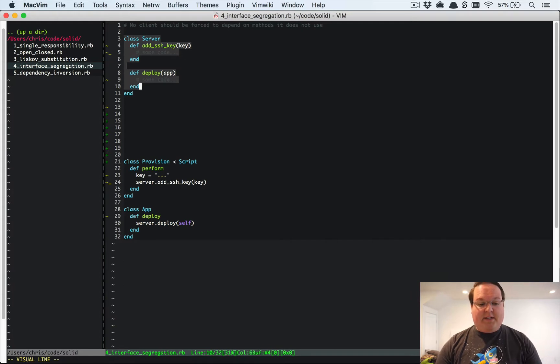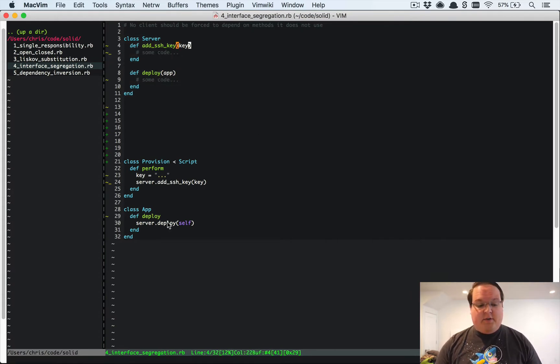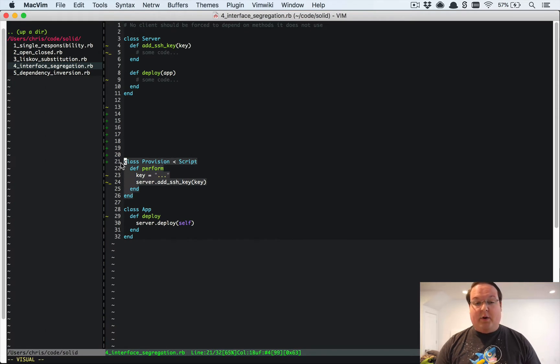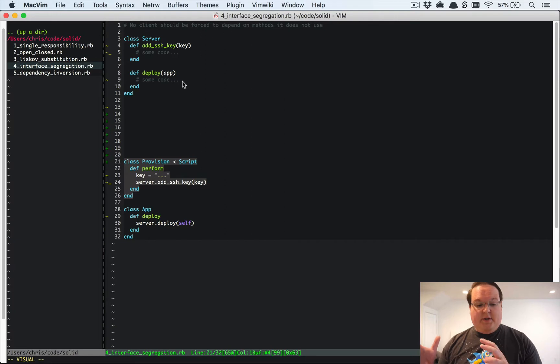So I have this class for the server and this is going to be the one providing the interface that the two clients down here will be using. We have one where we have a provision script.